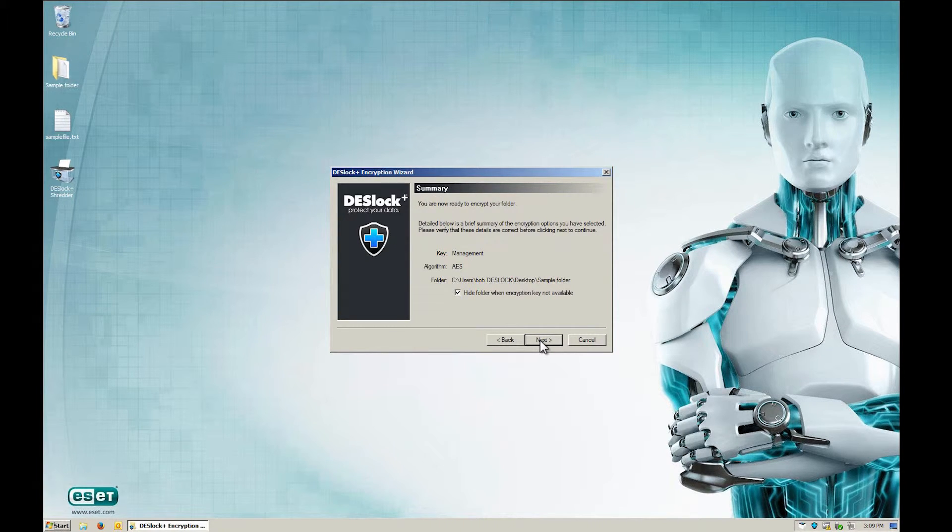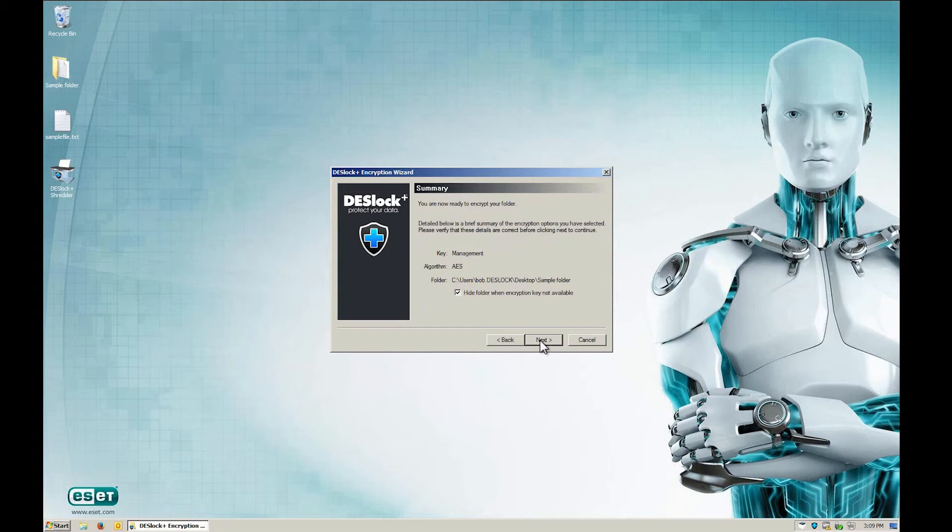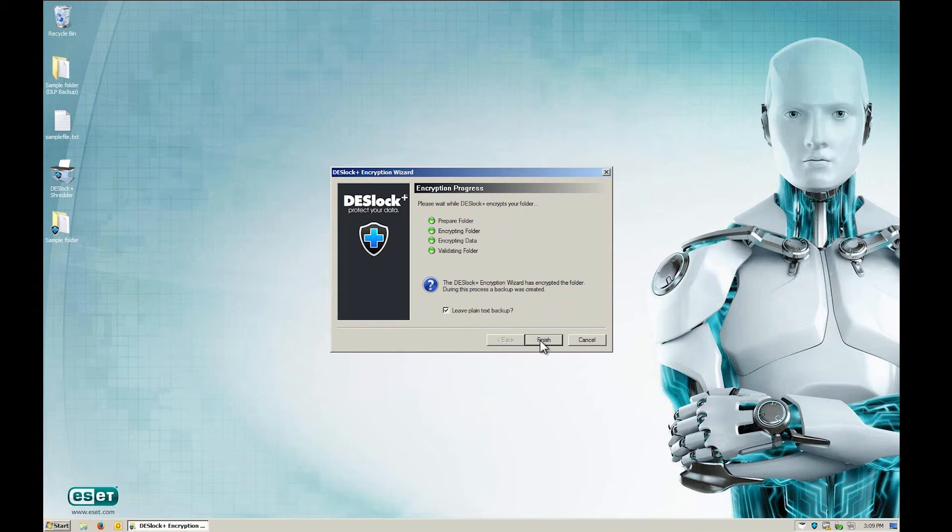When the folder encryption process ends, you can keep the folder's unencrypted copy. If you don't want to do this, uncheck this option and click Finish.